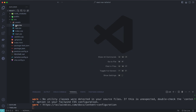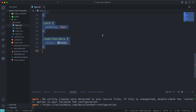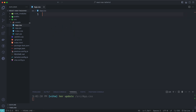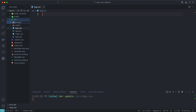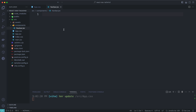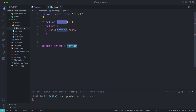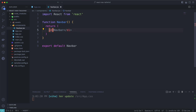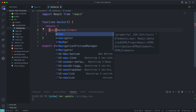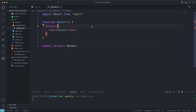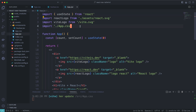Next, go to app.css and remove all the code inside that file. Then let's create our component — inside the src folder, create a new folder called components, and inside that folder create a file called navbar.jsx. Create a function component inside this file and change the default div tag to a nav tag, then hit save.